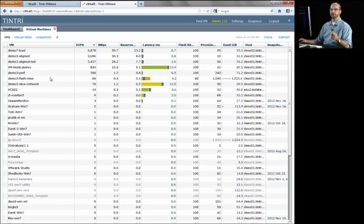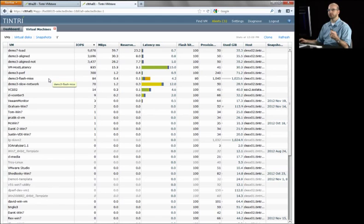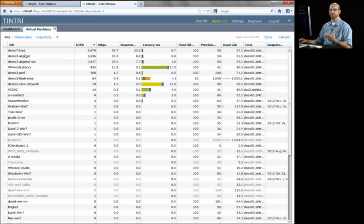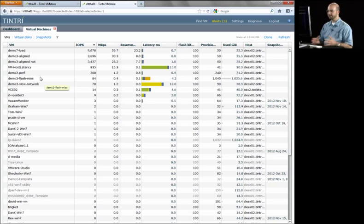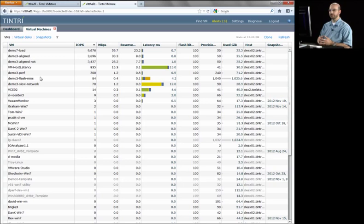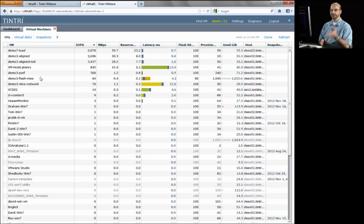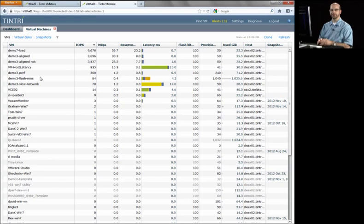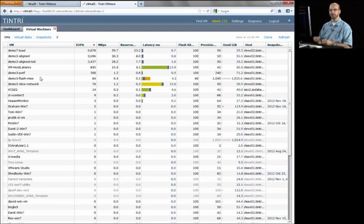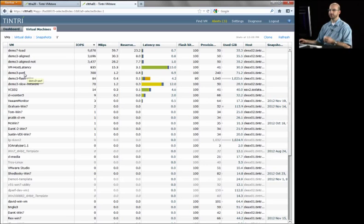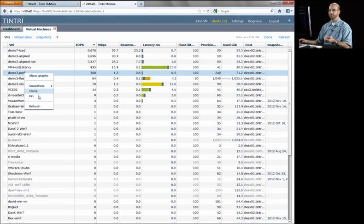In addition to that, we have some capability to manually assign quality of service. One of the big capabilities of Tintri is this automatic quality of service that happens at a sub-VM level where we're basically allowing VMs of very different type of workloads to all live in the same place and keep them at a very, very high performance level. Keep their flash hits high and make sure that the noisy neighbor problem, i.e. a high throughput or a high IO VM, isn't disturbing a low latency VM. We have the ability to also manually assign some capability through pinning, this concept of pinning a VM into flash. And what's interesting is we can pin either a VM or a V disk into flash.